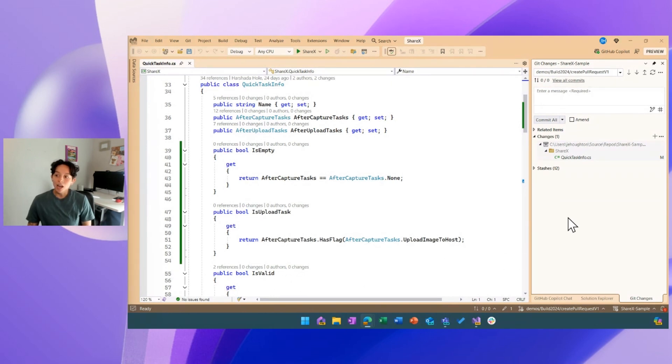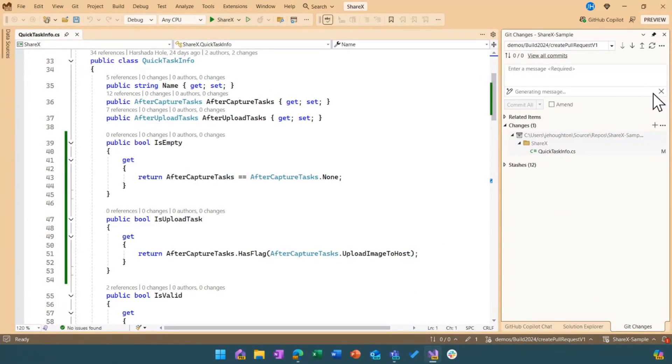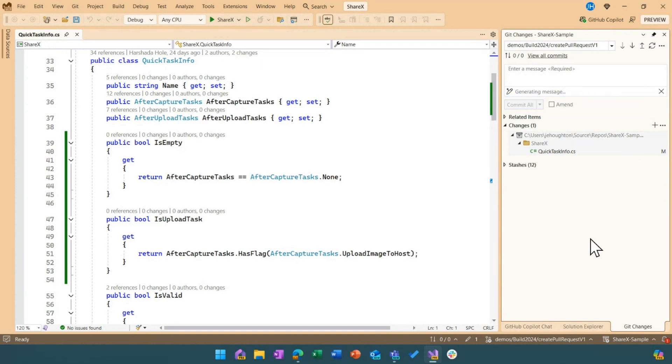Now you might have seen in previous releases we created this AI generated commit message. So if I go ahead and give that a click, what that's going to do is Copilot is going to take a look at all of the diffs that I've generated in the set of changes between my previous commit and my current one and it's going to describe those changes.